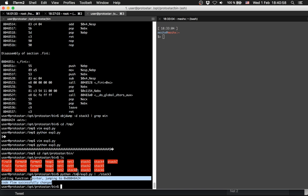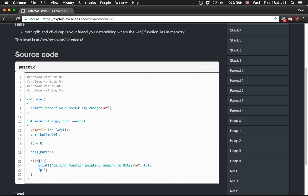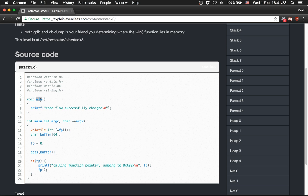We pipe the Python script into stack3 and it works - 'calling function pointer' - the address of the win function is shown, we call fp, and we jump there. The program reads the buffer, the 64-byte padding plus the address overwrites fp, and 'code flow successfully changed' is printed.